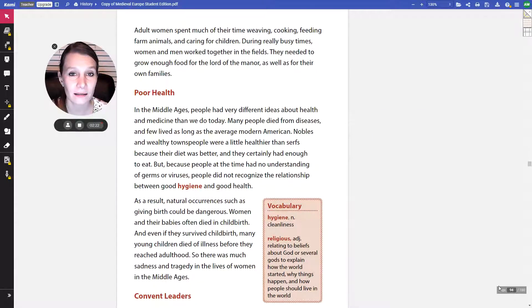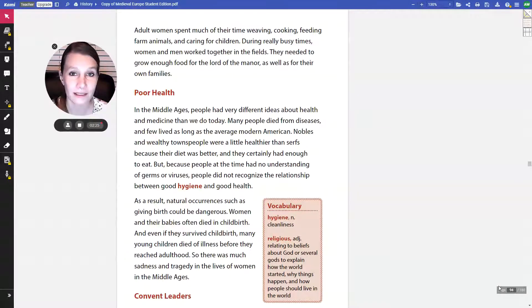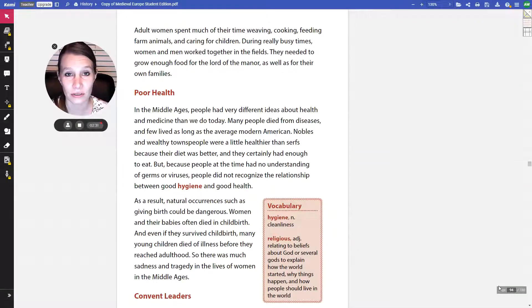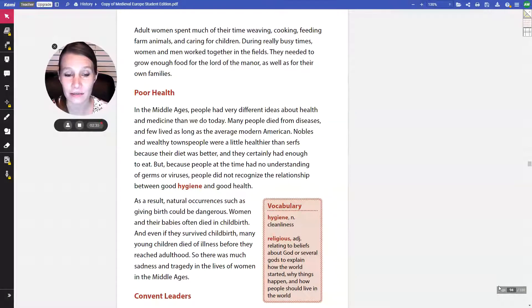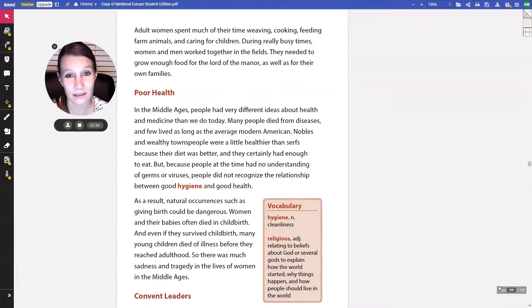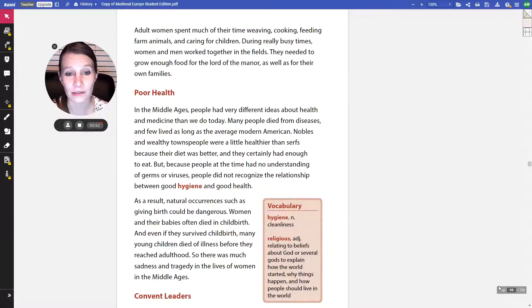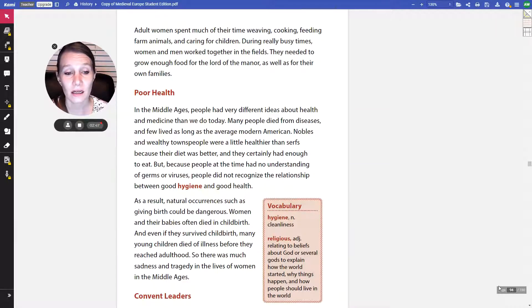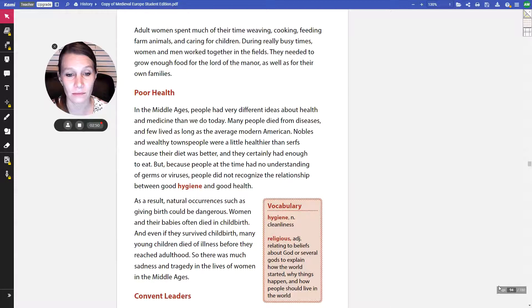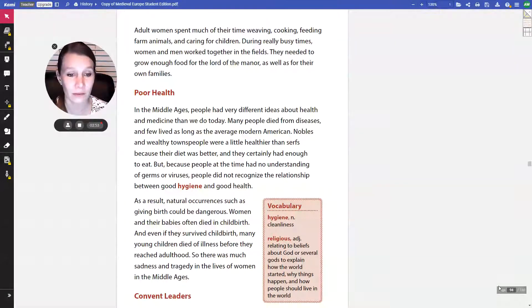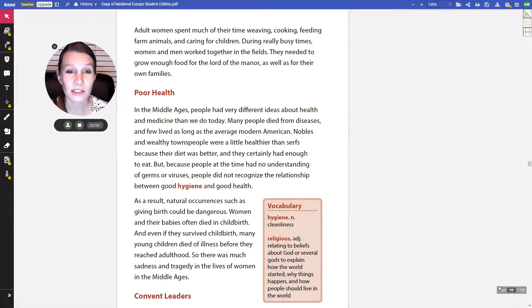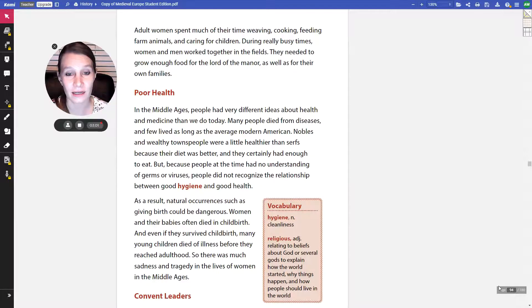Think back to our previous chapter when we talked about how they didn't have indoor plumbing for bathrooms, and how bathroom stuff would just flow through the streets. Well, people would walk through that. They would play on the streets in that. And so, it definitely wasn't very good hygiene. As a result, natural occurrences such as giving birth could be dangerous. Women and their babies often died in childbirth. And even if they survived childbirth, many young children would die of illness before they reached adulthood. So, there was much sadness and tragedy in the lives of women in the Middle Ages.